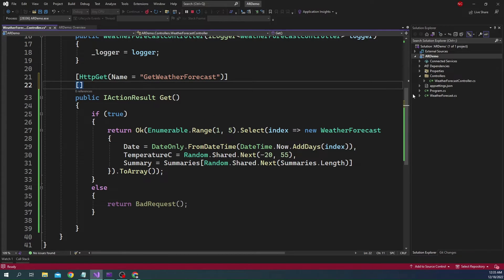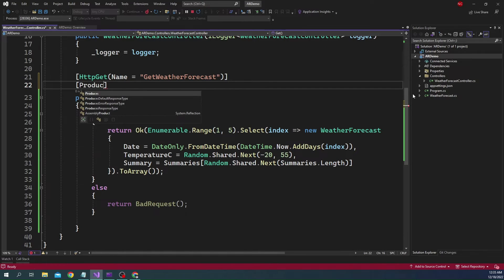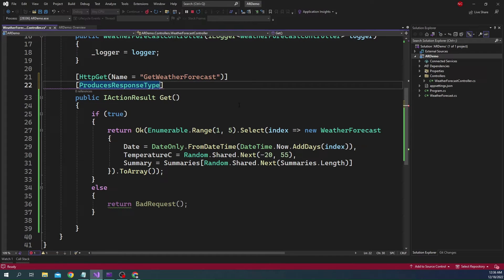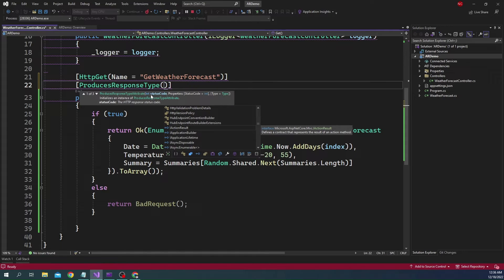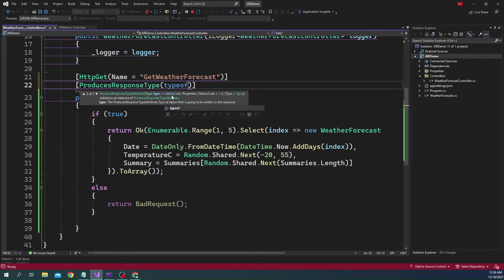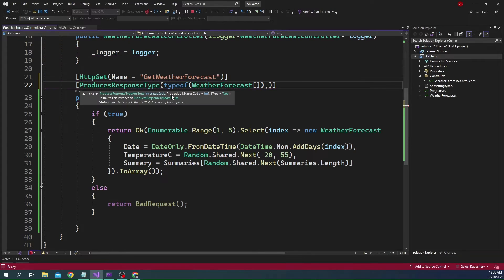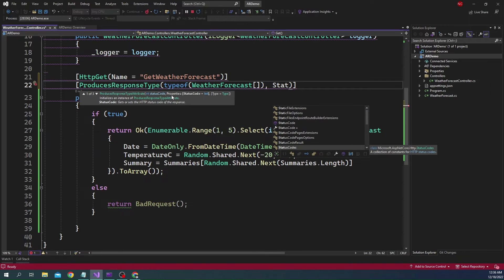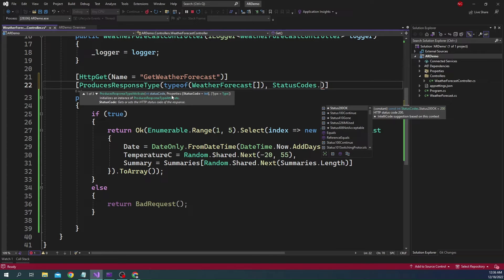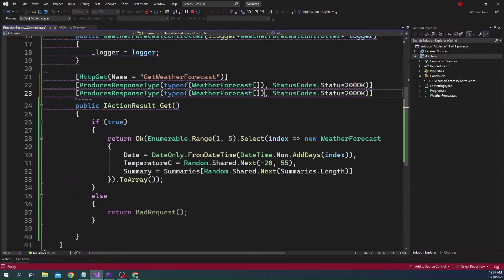To fix the problem of the missing schema, we can use an attribute called ProducesResponseType. This attribute can take a couple of parameters: a status code, and a type. We'll use the overload that takes a type and a status code. For the type we specify typeof(WeatherForecast), and for the status code we use StatusCodes.Status200OK. We also add a second ProducesResponseType for status code 400, since during a 400 response we do not return any type.